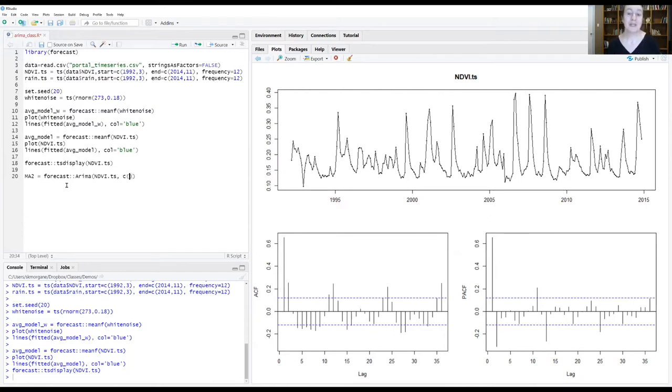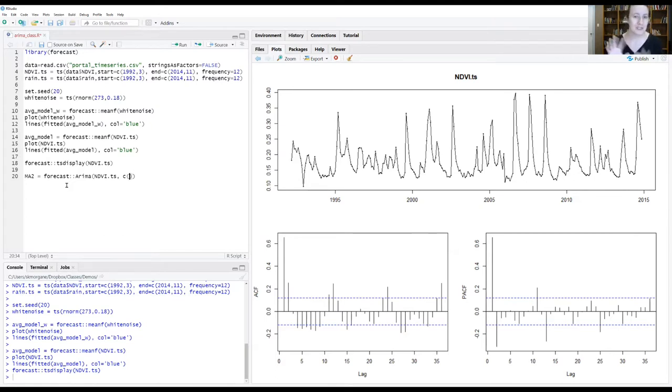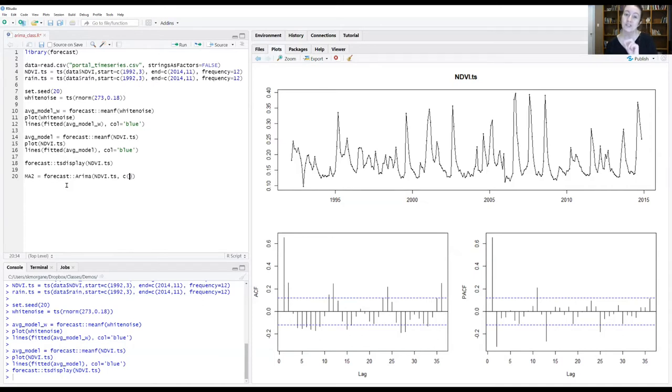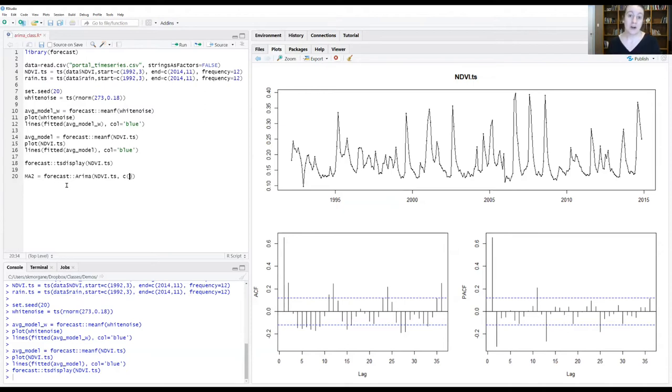Because we are telling the computer what the model should be and not having the computer explore all the possible iterations of ARIMA models, we need to tell it what orders we want each one of those components of an ARIMA model to be. It needs to know what order of the AR component, what order of the I component, and what order of the MA component we want it to fit.